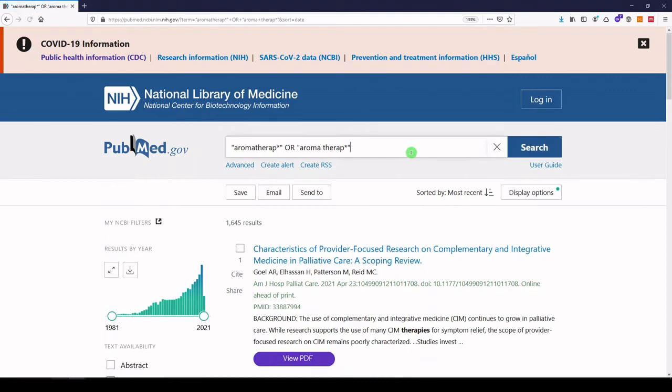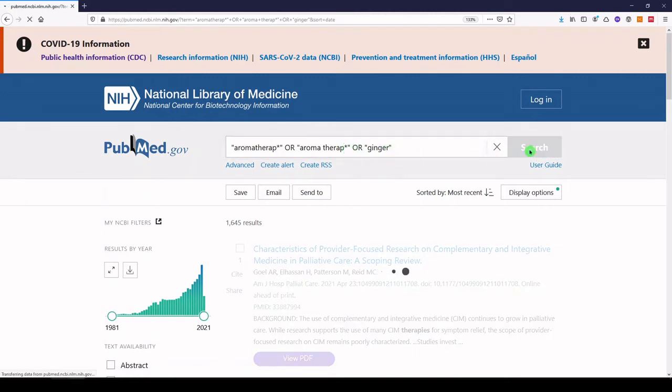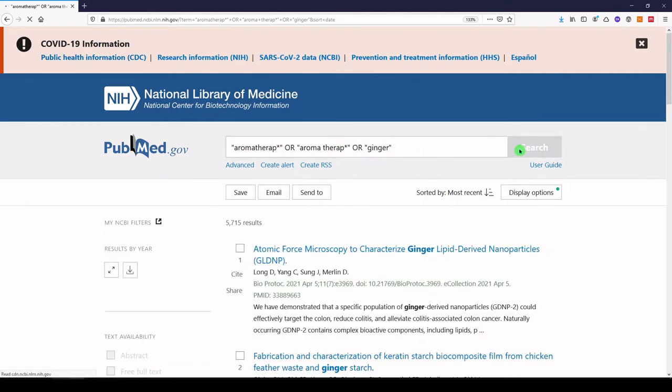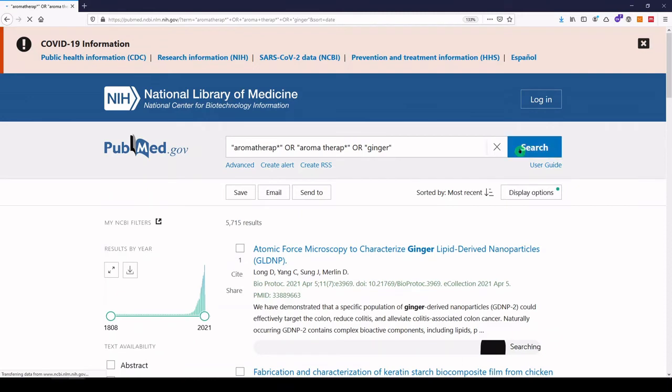Let's say we were specifically interested in aromatherapies containing ginger, so we can add that too. Aromatherapy, or aromatherapy, or ginger. Our results really went up, but now it's time to combine the two concepts.